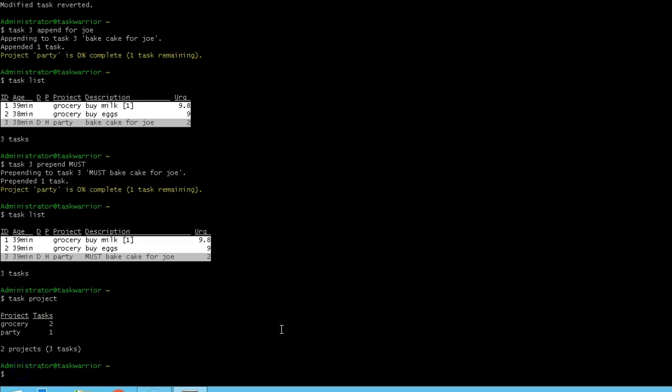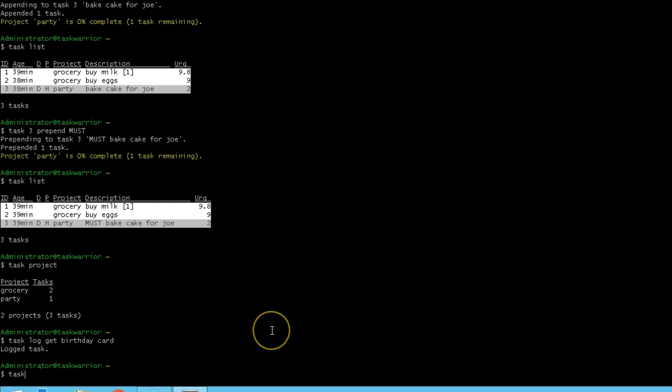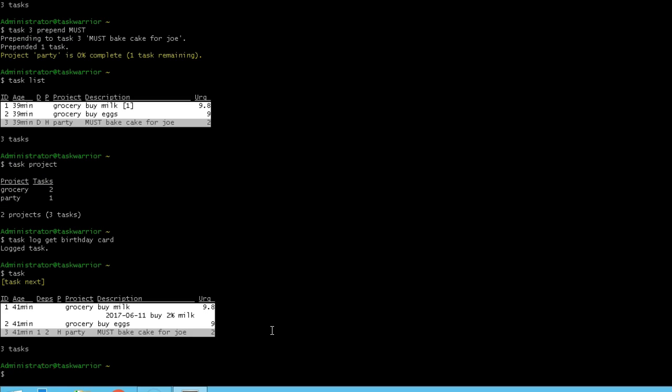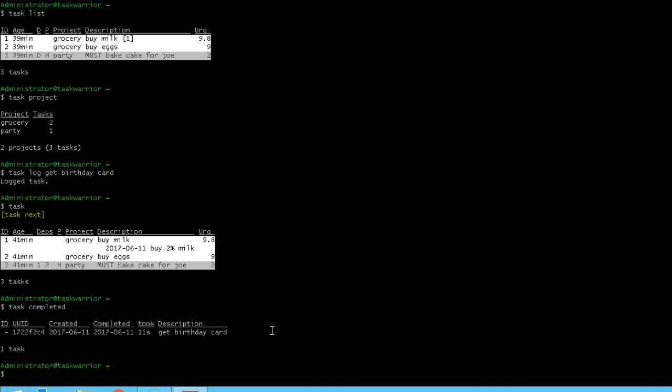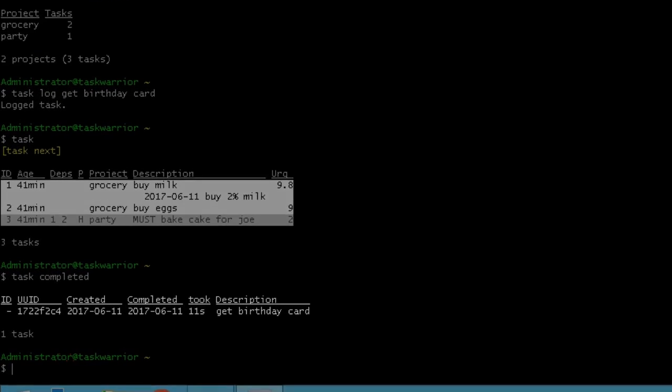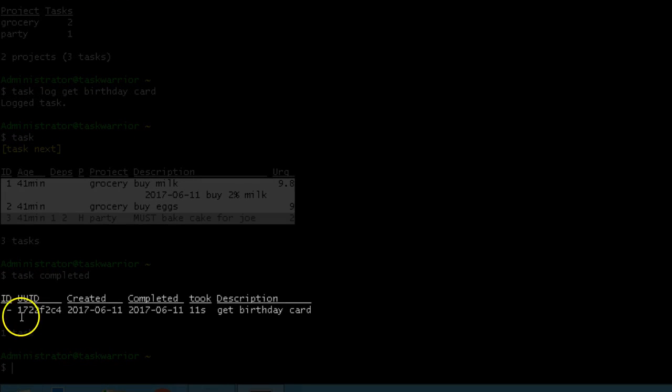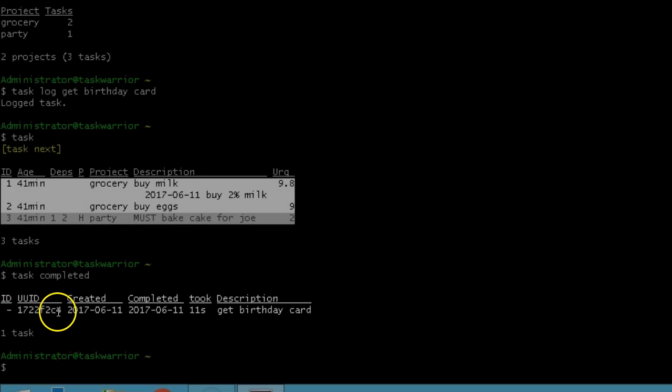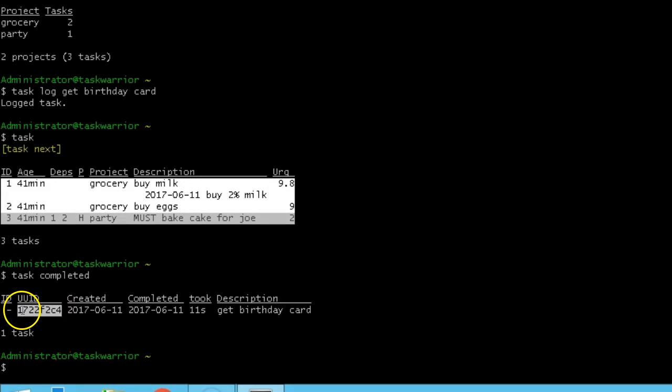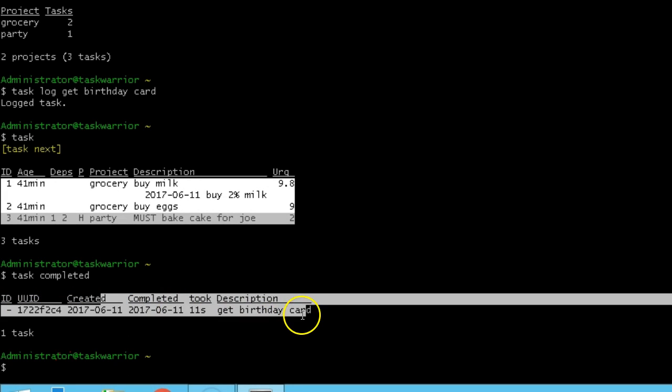Task log allows you to add a task that's already in completed state. So task log, get maybe birthday card. If I put my list of tasks, you can see it's not in there because it's not a pending task. It's already been completed. So if I type in task completed, it gives me a list of completed tasks. Then you can see get birthday card has already been completed. One thing you notice that completed tests have no ID, but they do have the UUID, which is unique to every task.